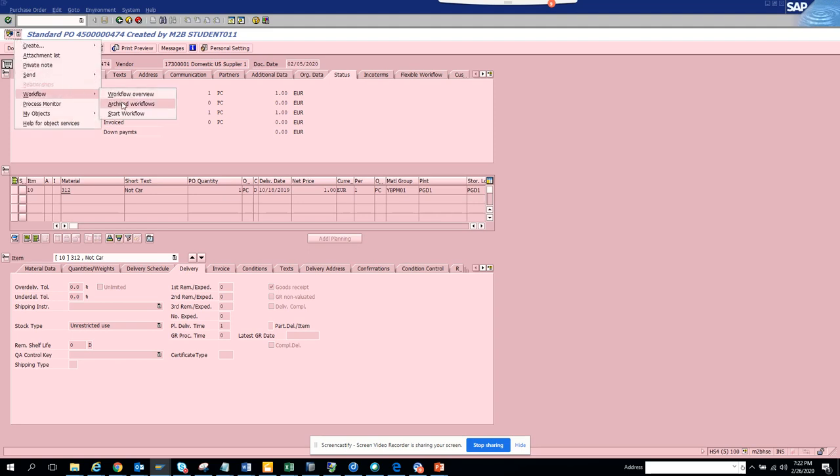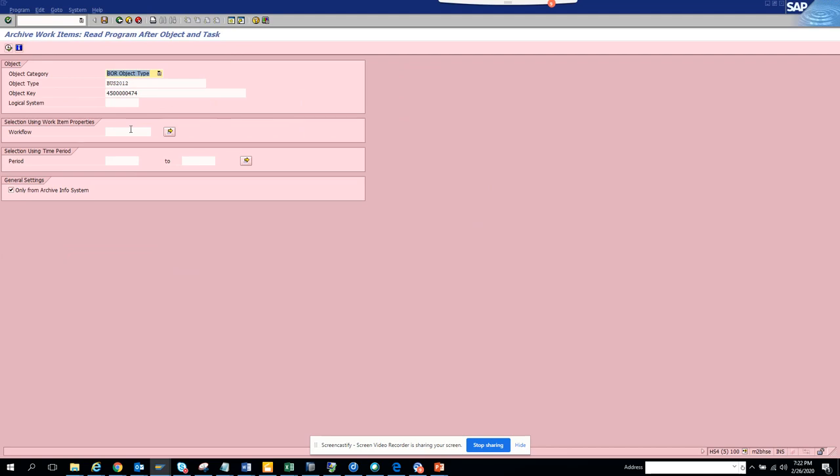You click on Archive Workflow and here is the business object BUS2010. Let's try to do another one.